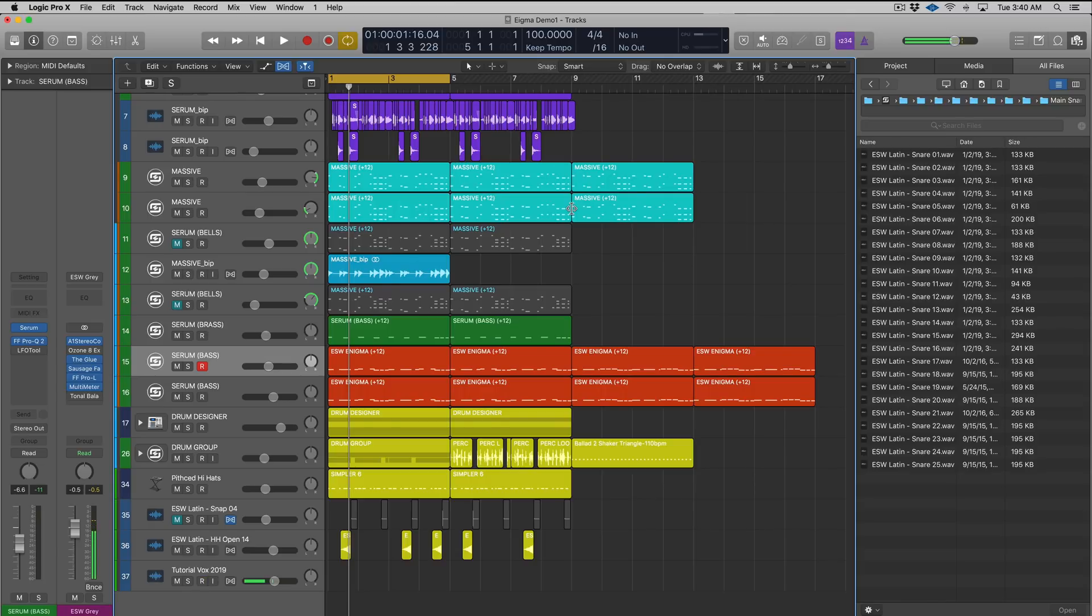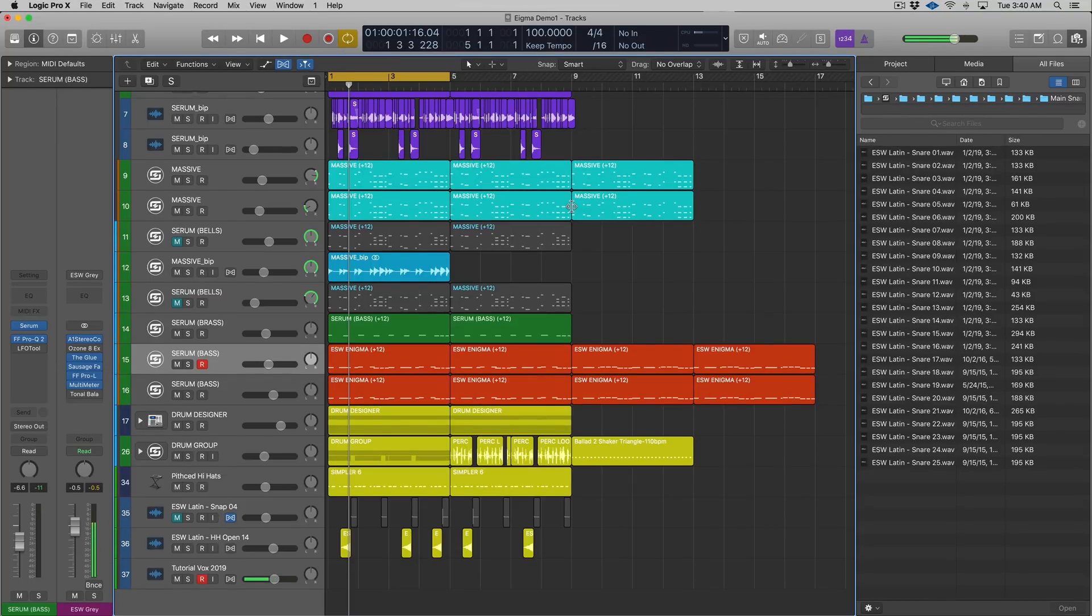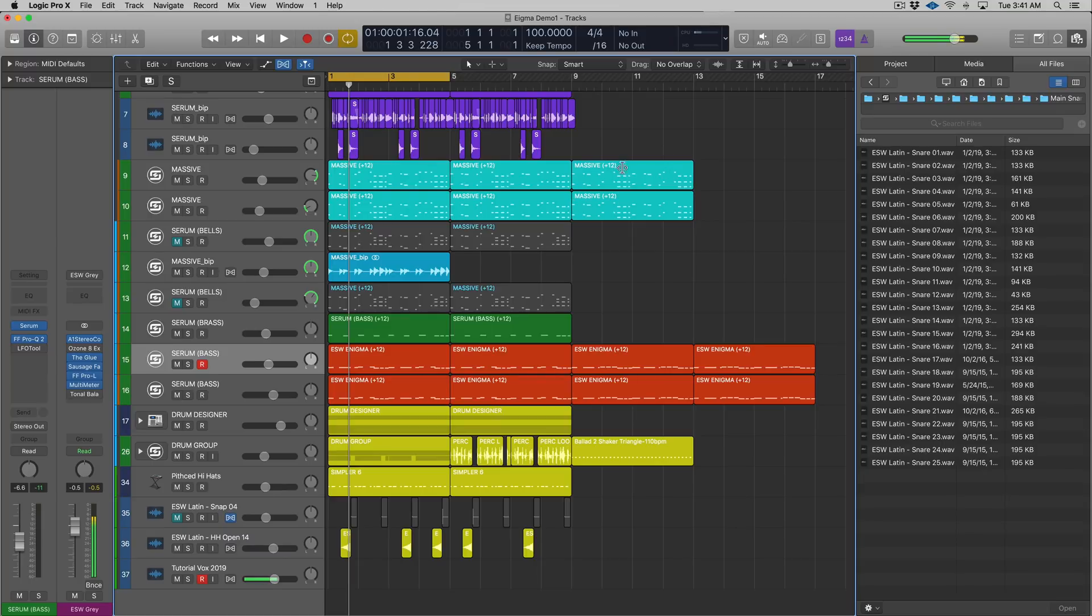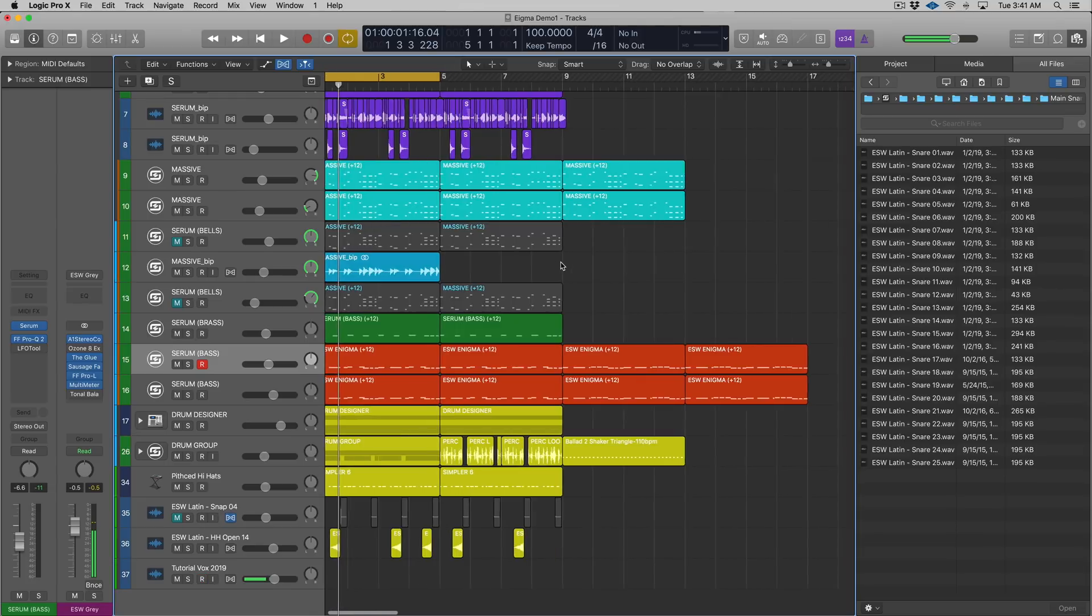In my opinion, the best way to sequence and program drums in Logic 10 if you're gonna stay stock is using the Drum Machine Designer. More specifically, creating your own workflow that makes sense for you with the Drum Machine Designer, and all you have to do is create your own custom kit.